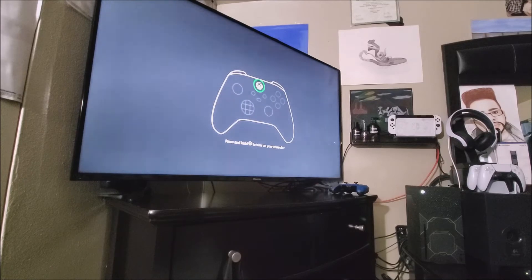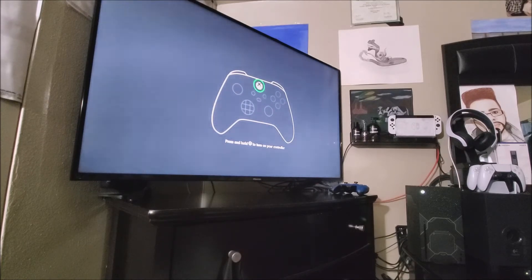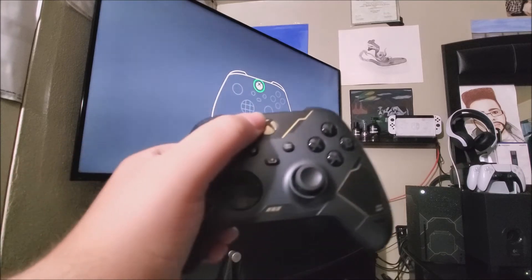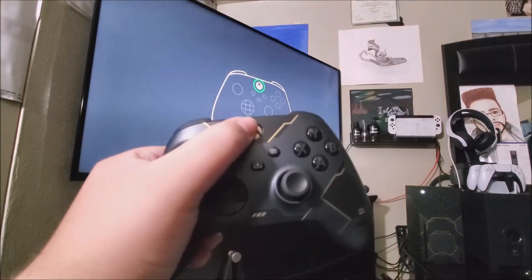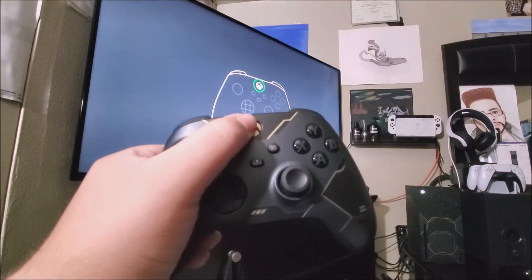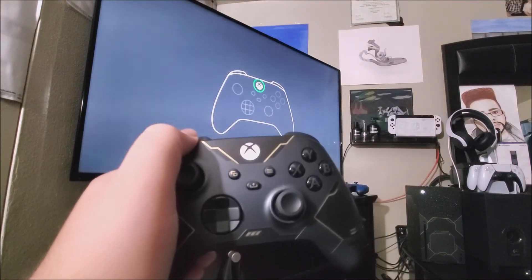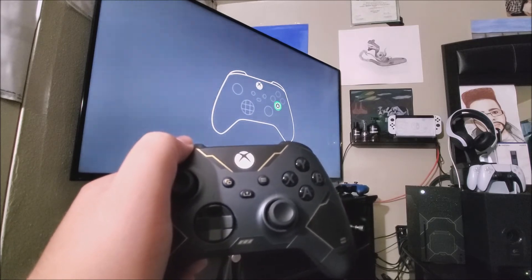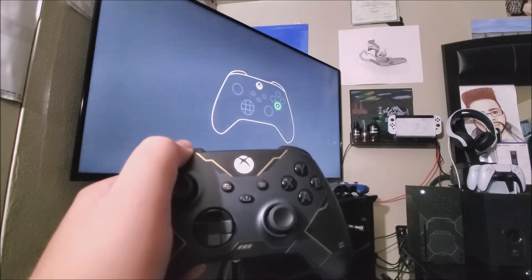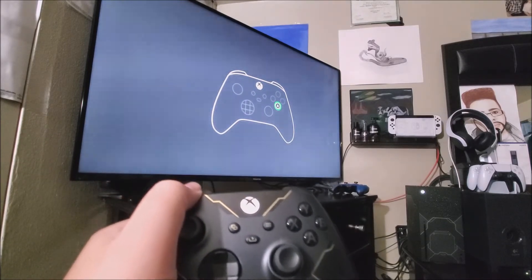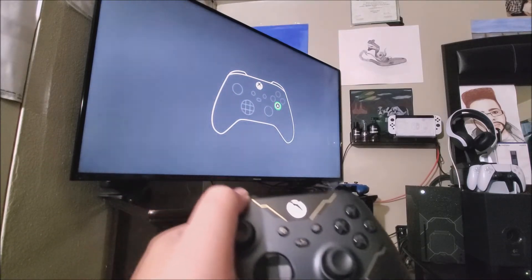And now we're back and it says press and hold the Xbox button to turn on your controller. So we're going to press and hold. There you go. So now let's wait for it to connect to the Xbox. And now it's telling me to press the A button.